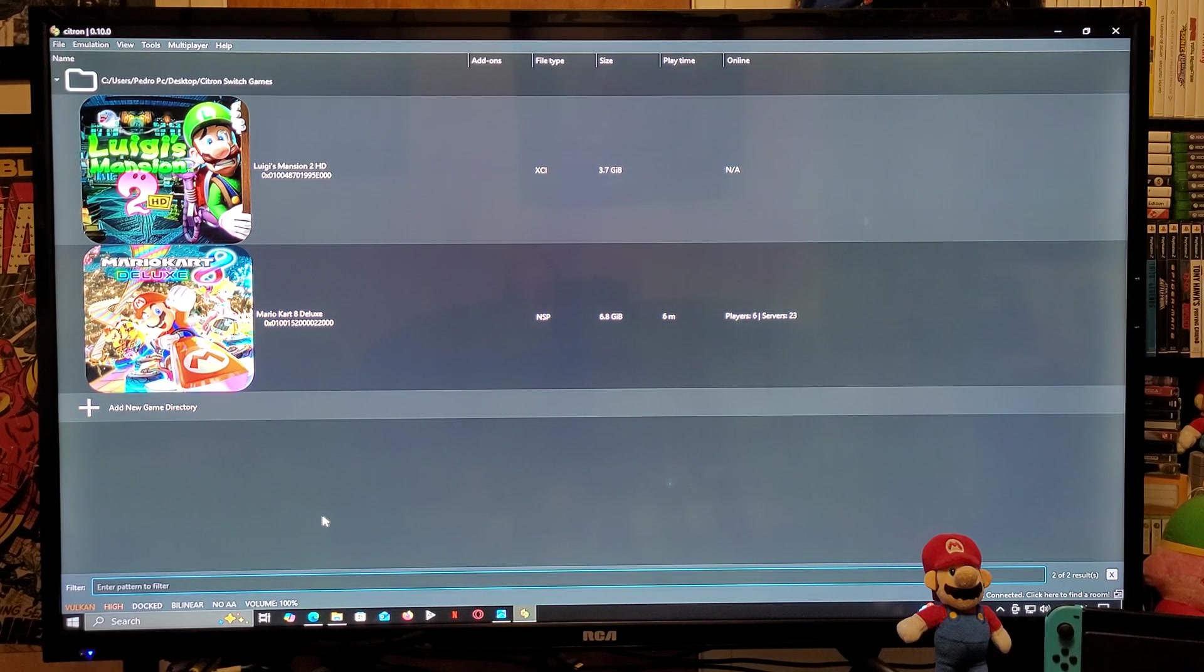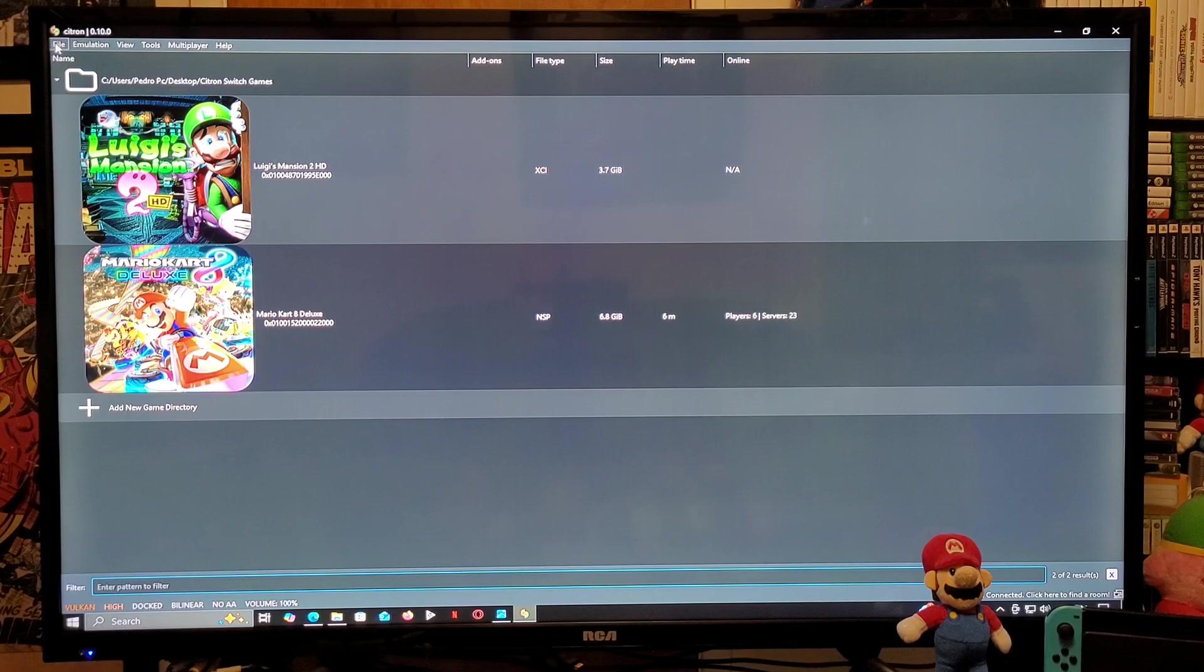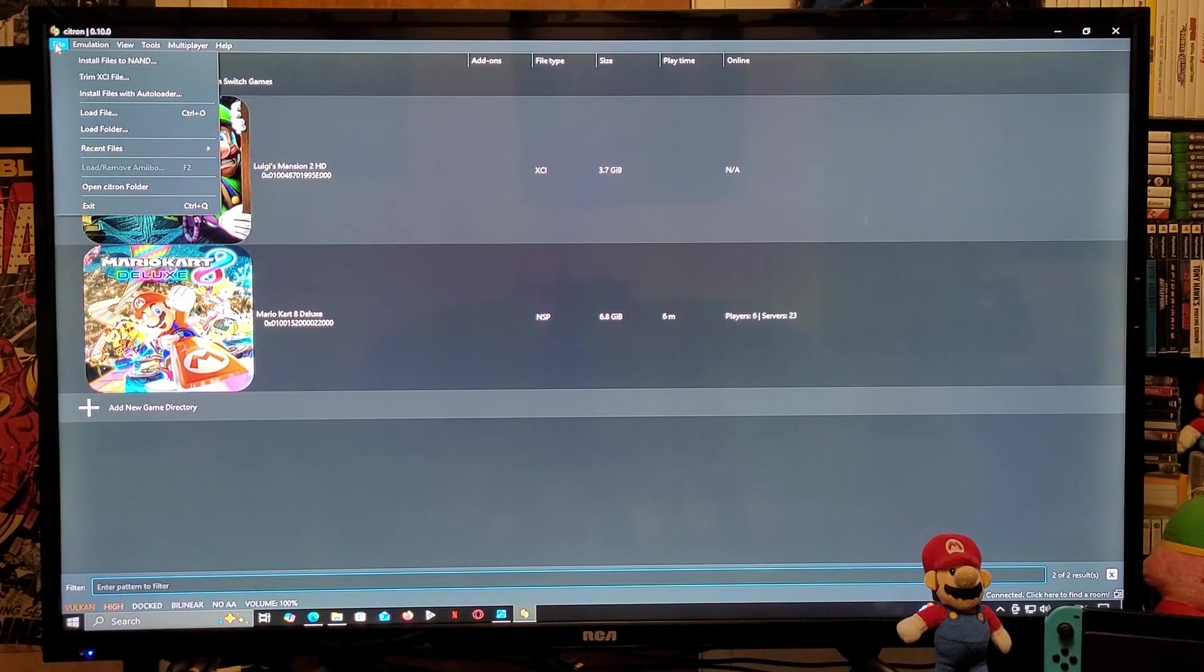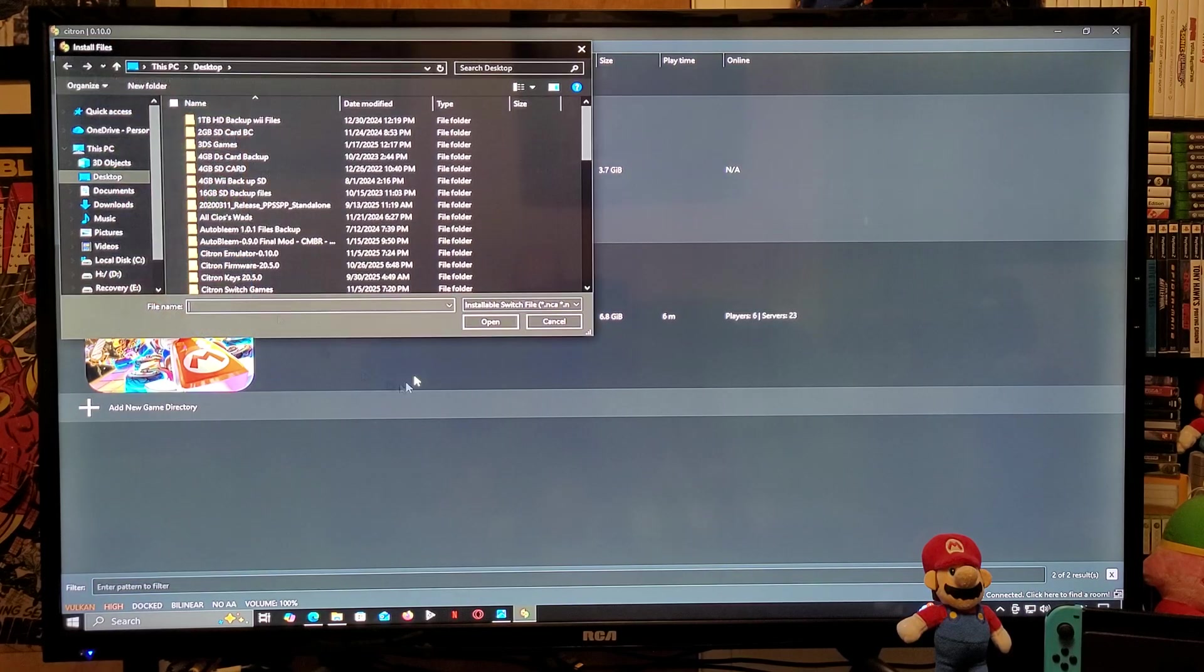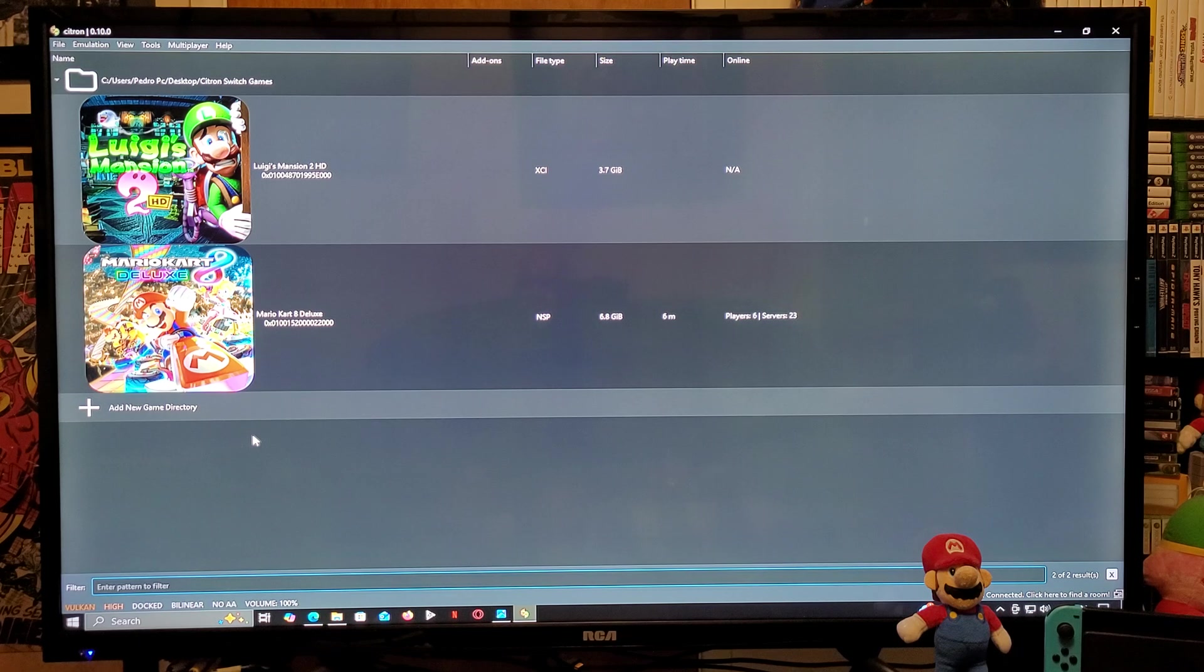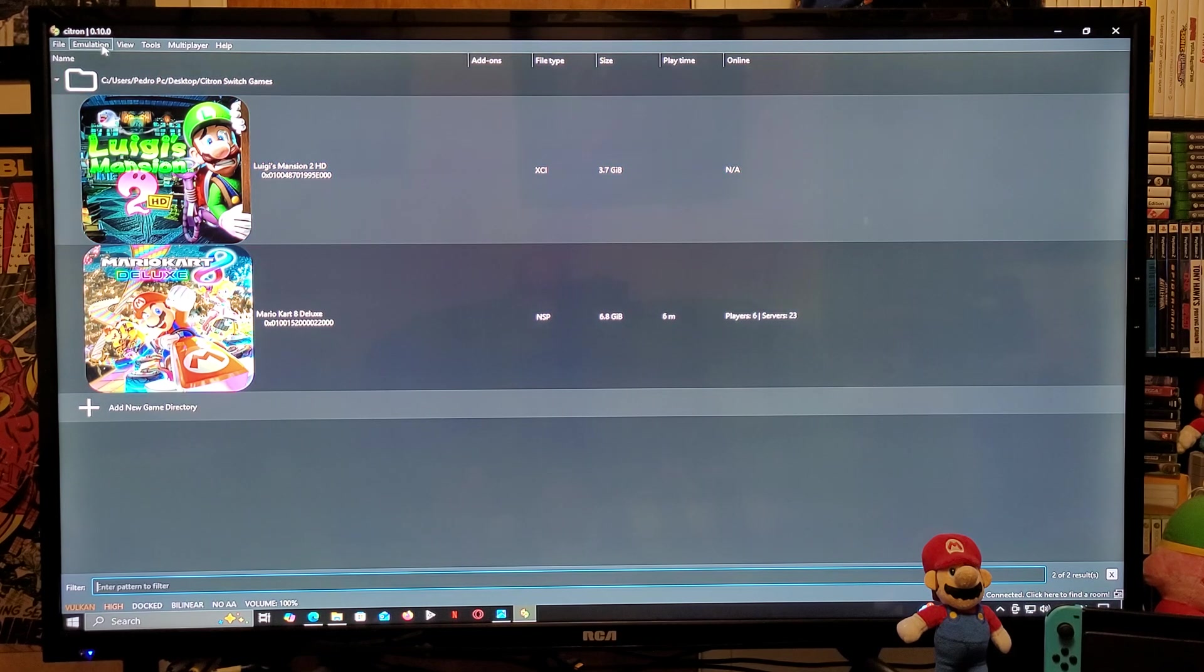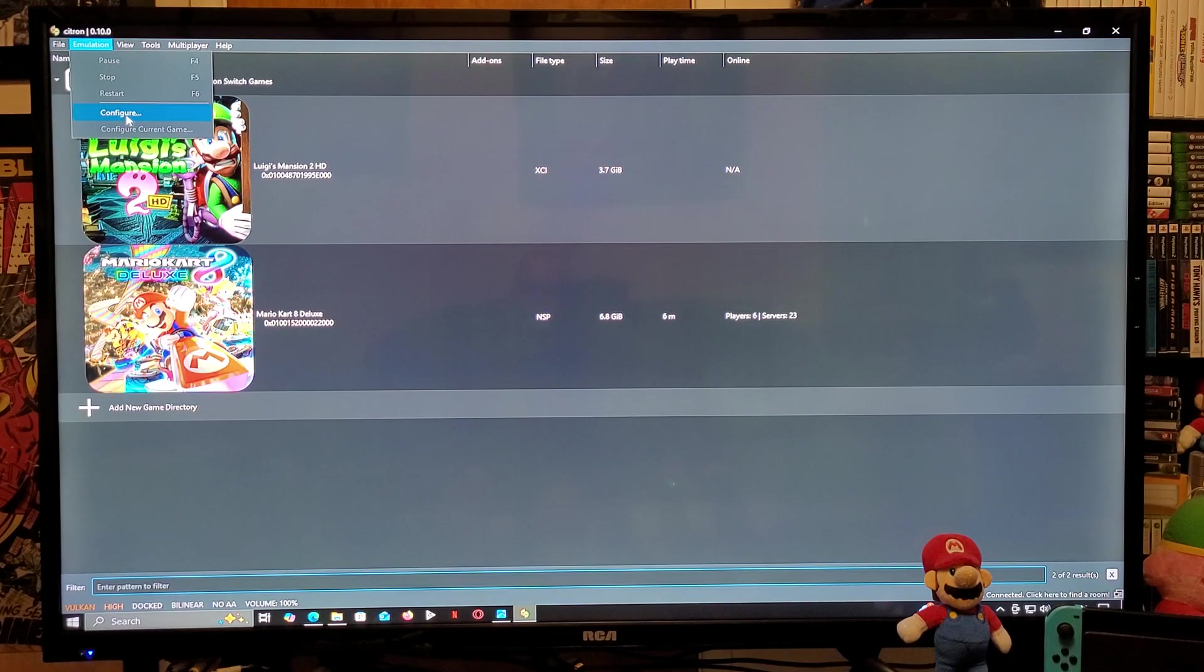If you want to install updates and DLCs, you're going to go to File, Install Files to NAND, and then find your folder and install them that way. Next thing we're going to do, we are going to go into the emulation section. Go down to Configure.